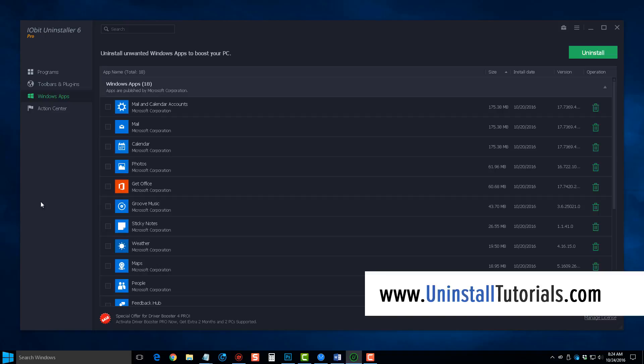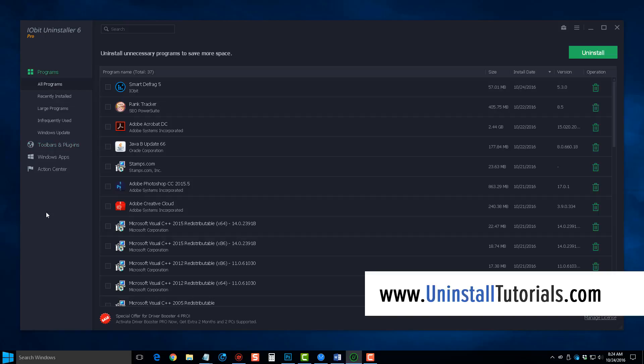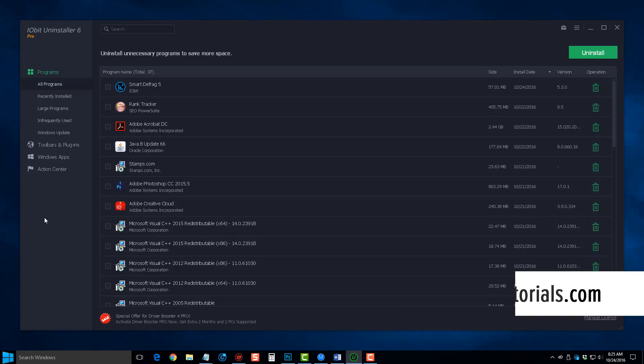But overall, as we jump back to the uninstaller tool, this is the one that I do recommend the most. It's going to give you the most features, and it's going to work very well at getting rid of all those extra leftover files on your computer.